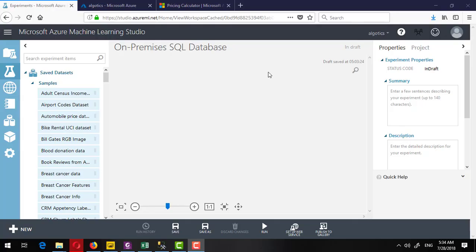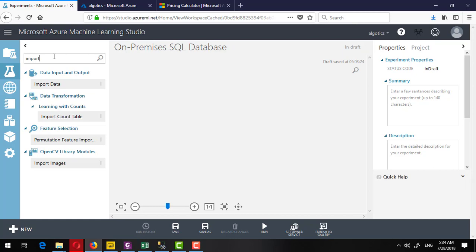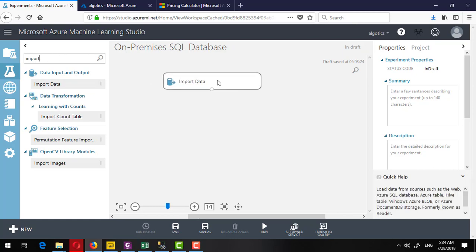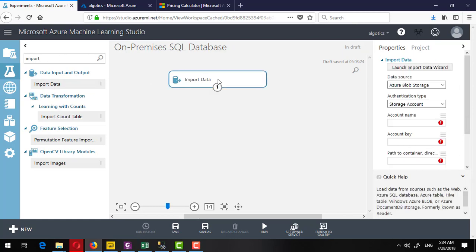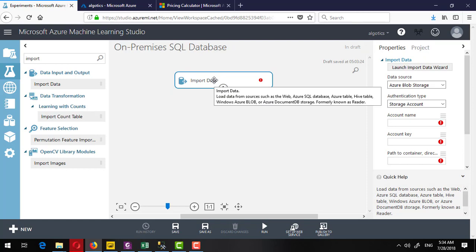If we want to import a SQL database that is residing on-premises to the Azure Machine Learning Studio, we can go to search and import data. But remember, before doing this, we can only do this type of work like taking data from on-premises to the studio if we have the standard version of workspace.